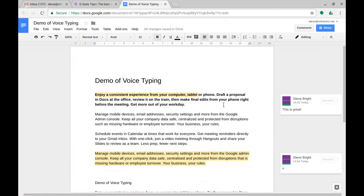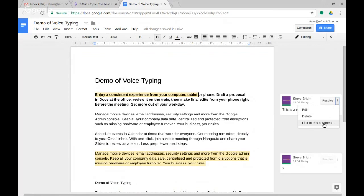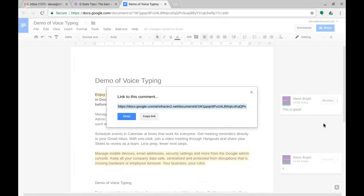And you can link people to them and you can add their name into the comments to bring them into it. But once a comment exists you can actually click on these little three dots here, link to this comment, and copy the link.